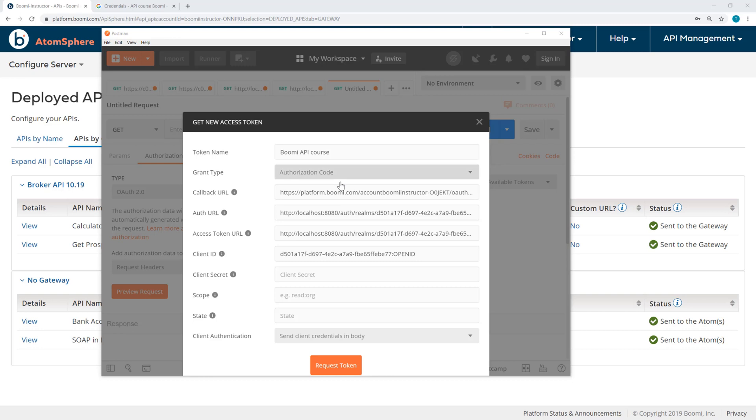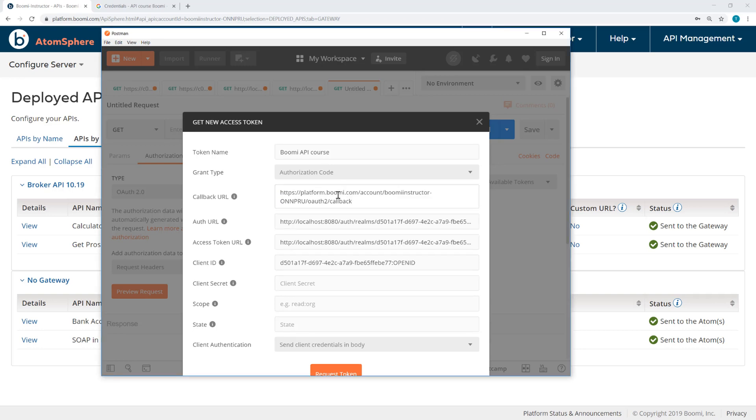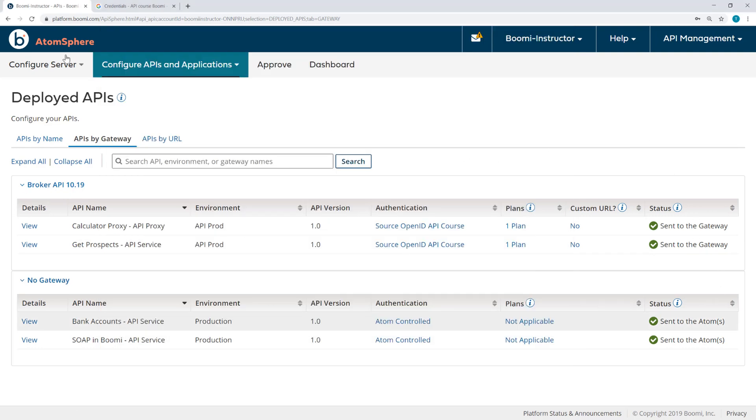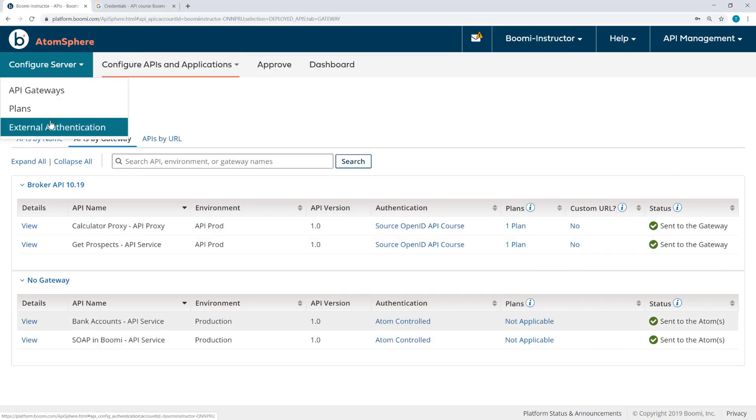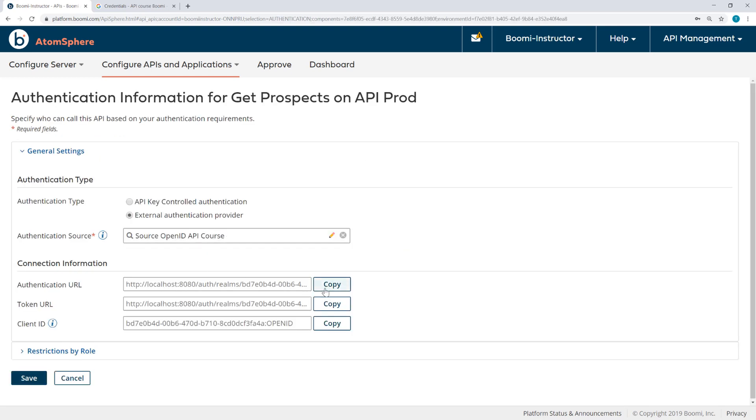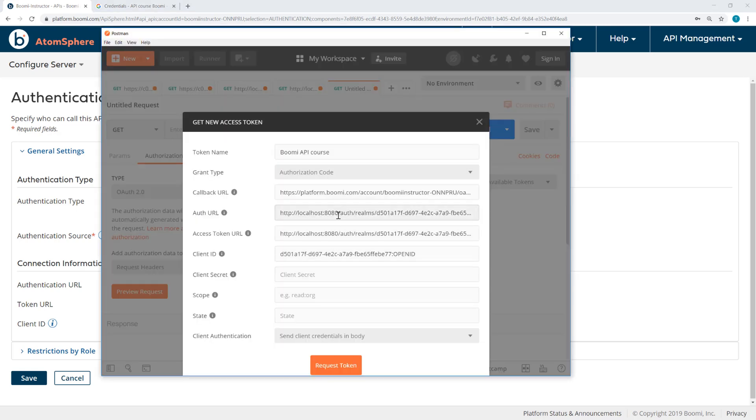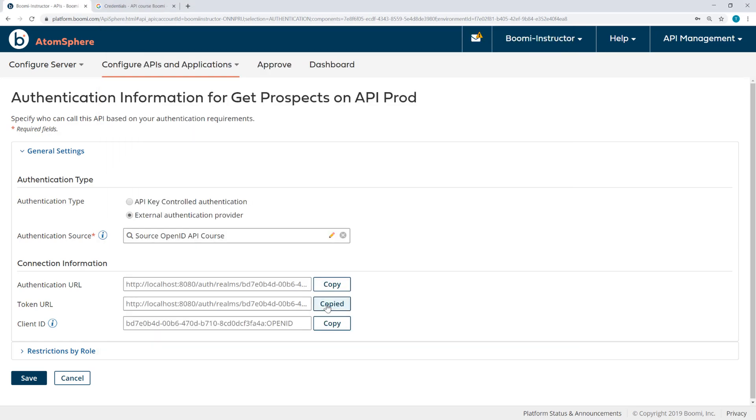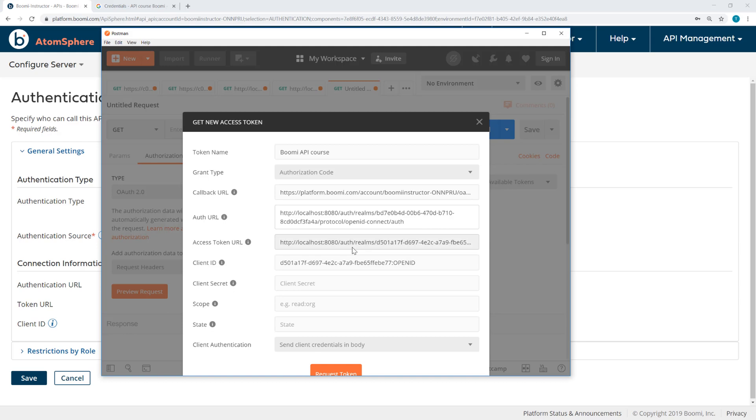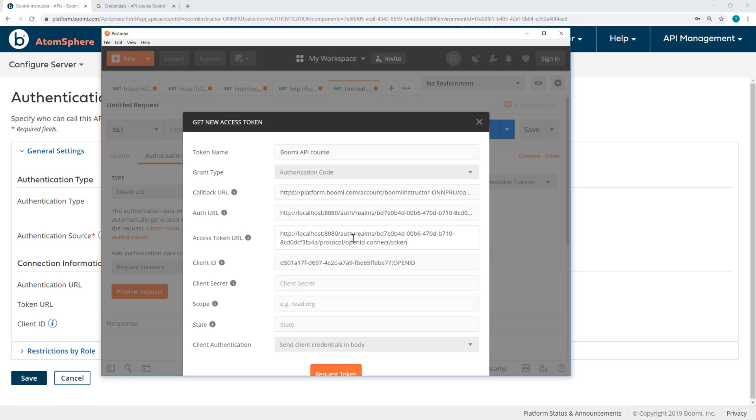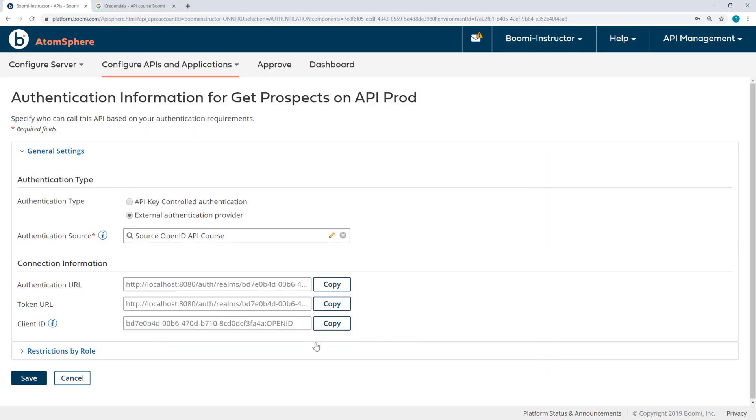I'm going to enter my callback URL. Then the authorization URL, the token URL, and the client ID. These are all from here in the platform, from the authentication information. So here's my authorization URL, my token URL, and client ID.